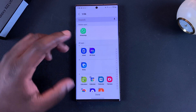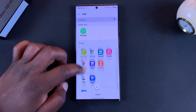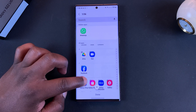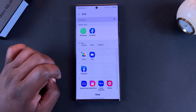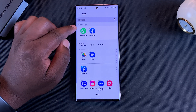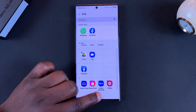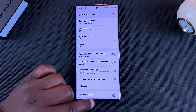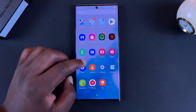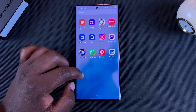So let's say for instance I want to hide the Facebook app — I'll tap on it. It's going to be added to the hidden apps list. And now when I tap on Done and go to look for Facebook, I will not find it in the list of apps.